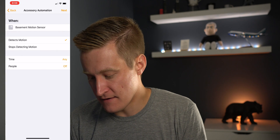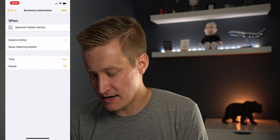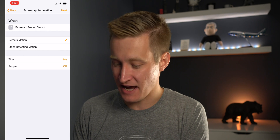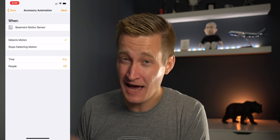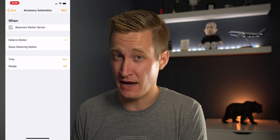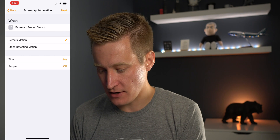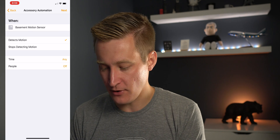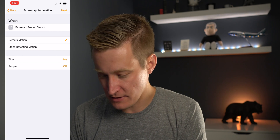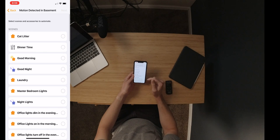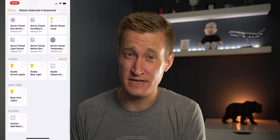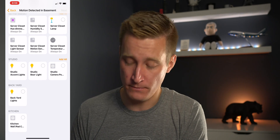If I hit Next there, I can choose when that motion sensor detects motion or stops detecting motion — whatever makes sense. To get started, all I really need to do is say: when this motion sensor detects motion — don't worry about the rest of the options for now — hit Next. Then you can choose the accessories that it triggers within your home.